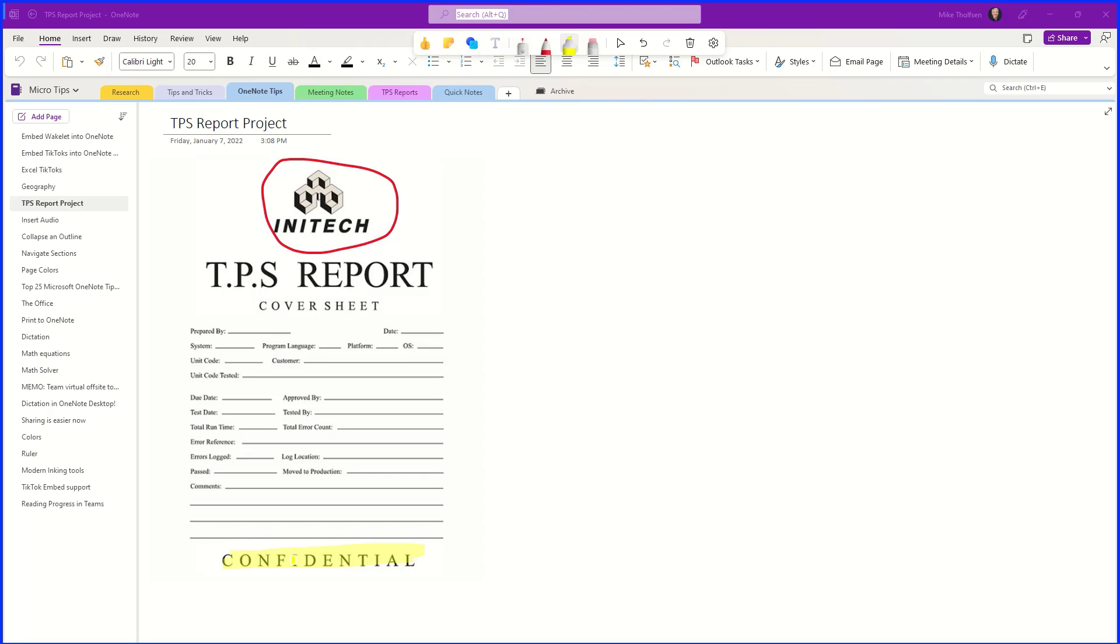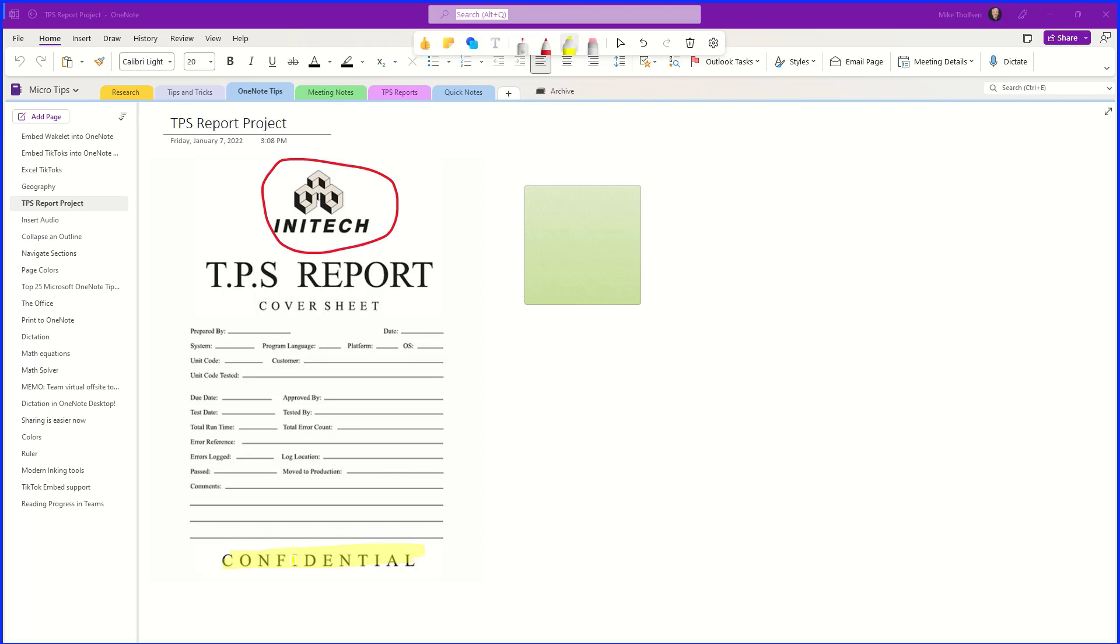Now other people in the meeting can do things too. So you can see Alex here. He's going to click to add a sticky note. Maybe he's going to click right there and he will say 'remember the cover sheets,' and you can do things like give a thumbs up.